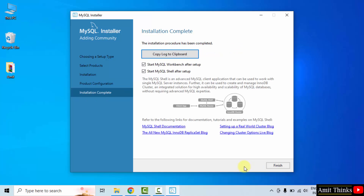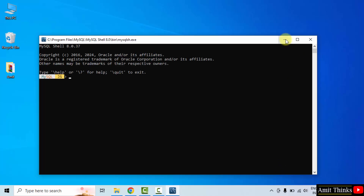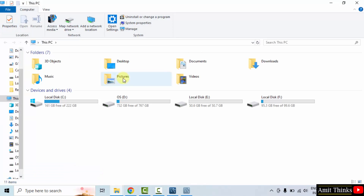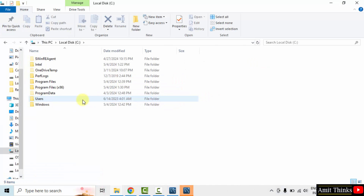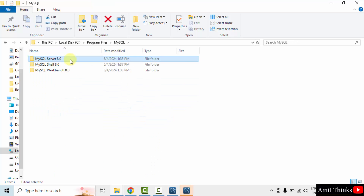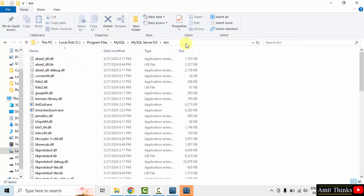Click Next. It will also start MySQL Workbench and Shell — no problem, click Finish. Meanwhile it is starting, we will set the path. Go to your MySQL path — it was in C drive, Program Files, MySQL, Server, Bin — and copy this path.